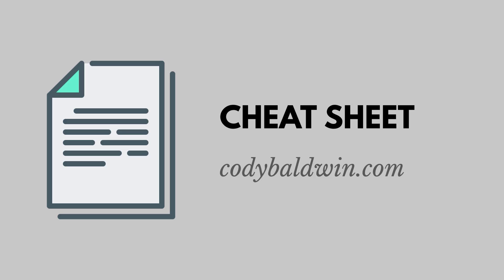Thanks for watching. If you like this video, click the subscribe button, and if you're interested in a SQL cheat sheet, you can find one over at codybaldwin.com.